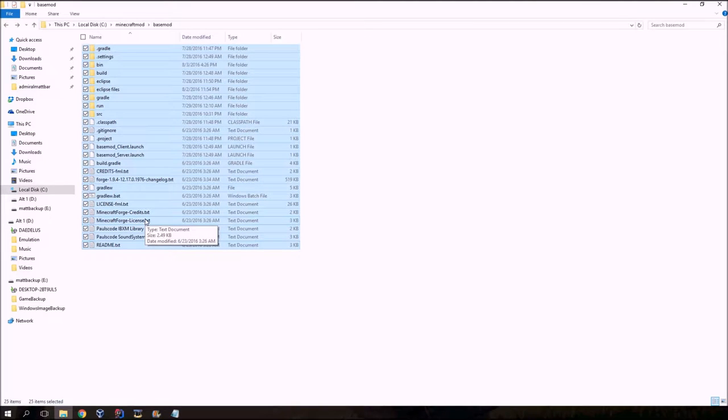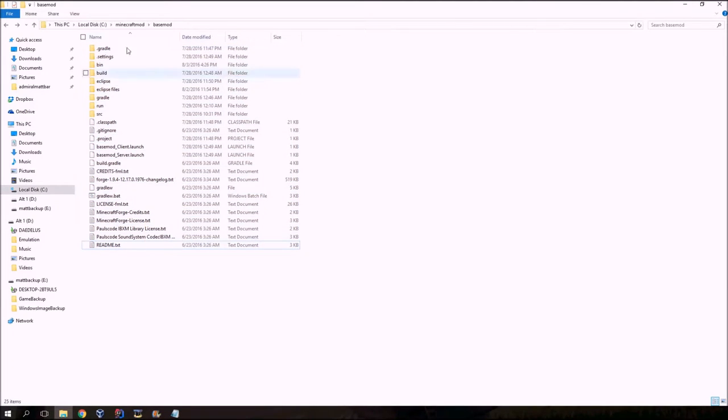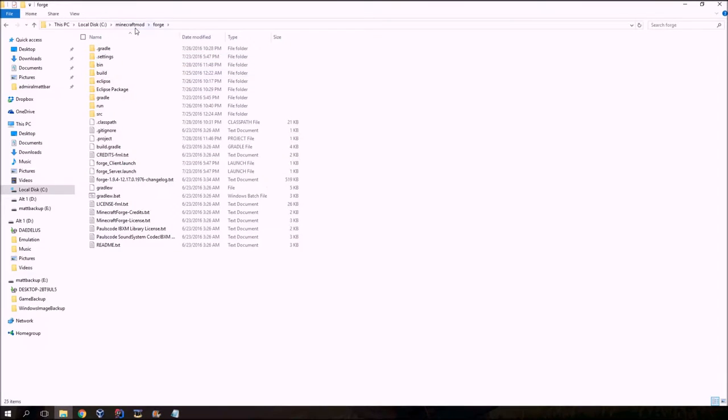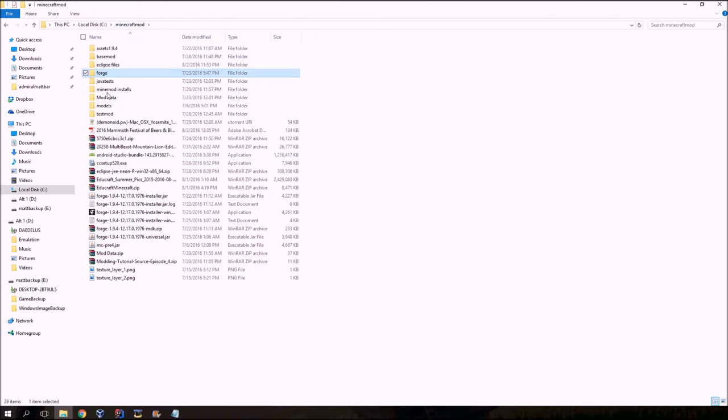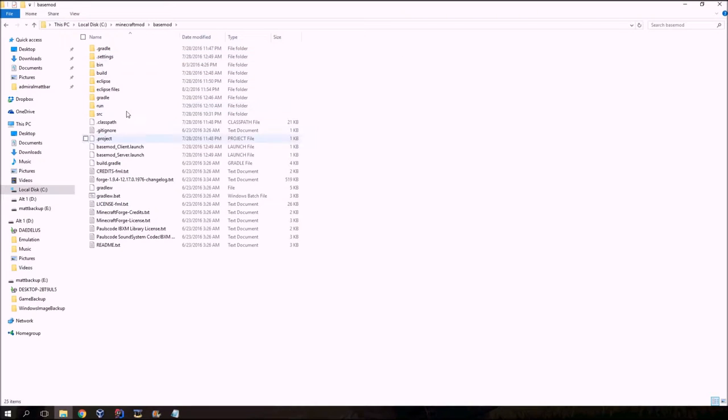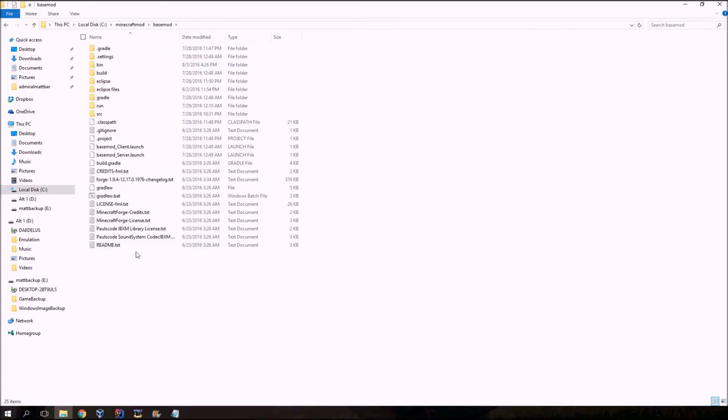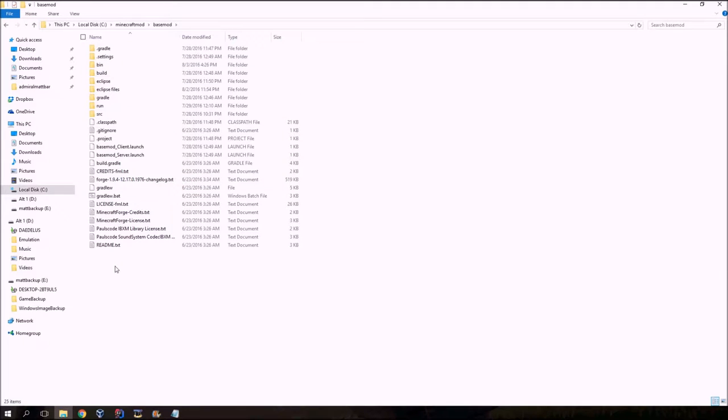Your computer is probably called, on your computer, this folder is probably called Forge. I have different mods that I'm working on, and so I call this one base mod. Either way, you want to see these, you want to go to where you have these files.